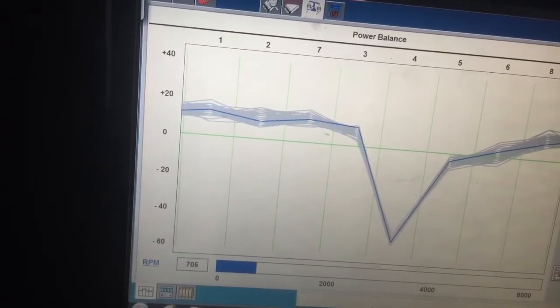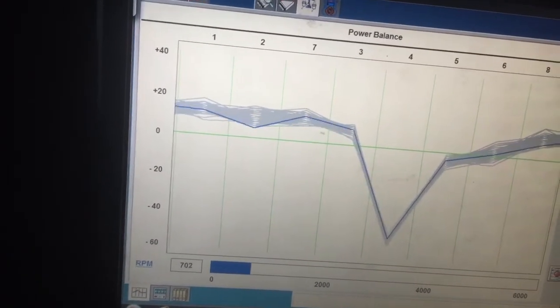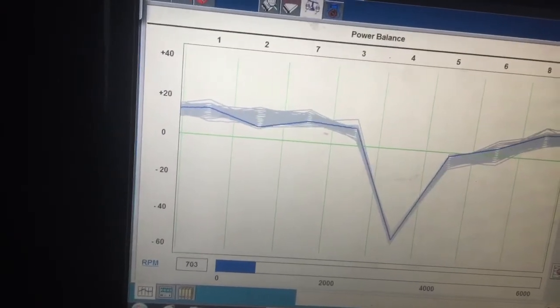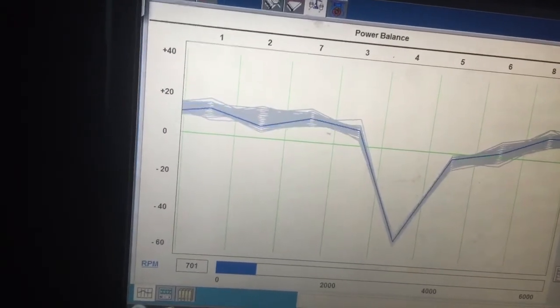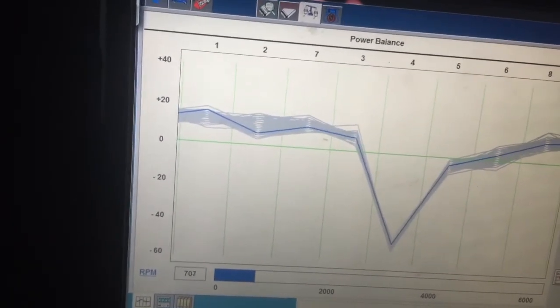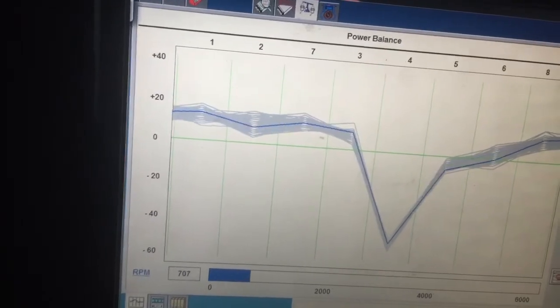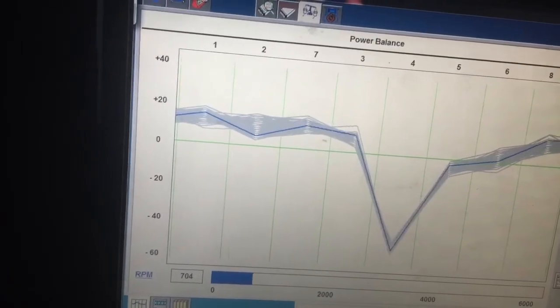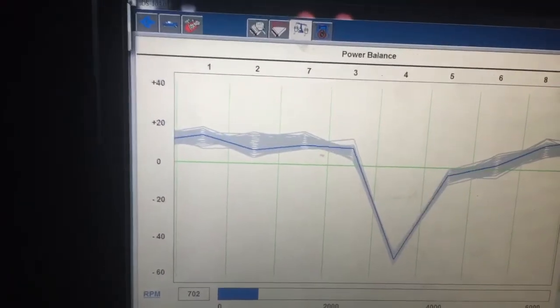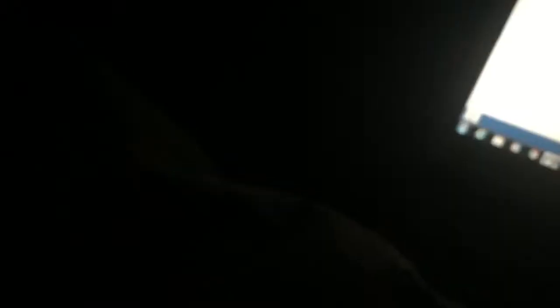I mean, it's a 40,000 mile truck, hasn't had anything done to it. Who knows. But I gotta get the battery voltage charged up and we'll do a relative compression test.